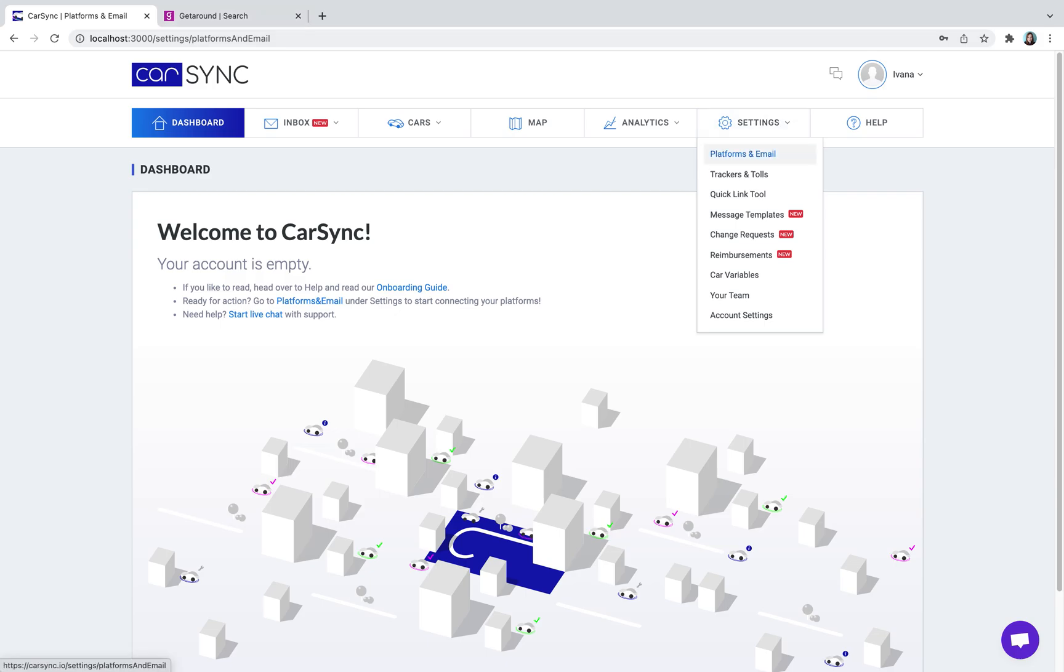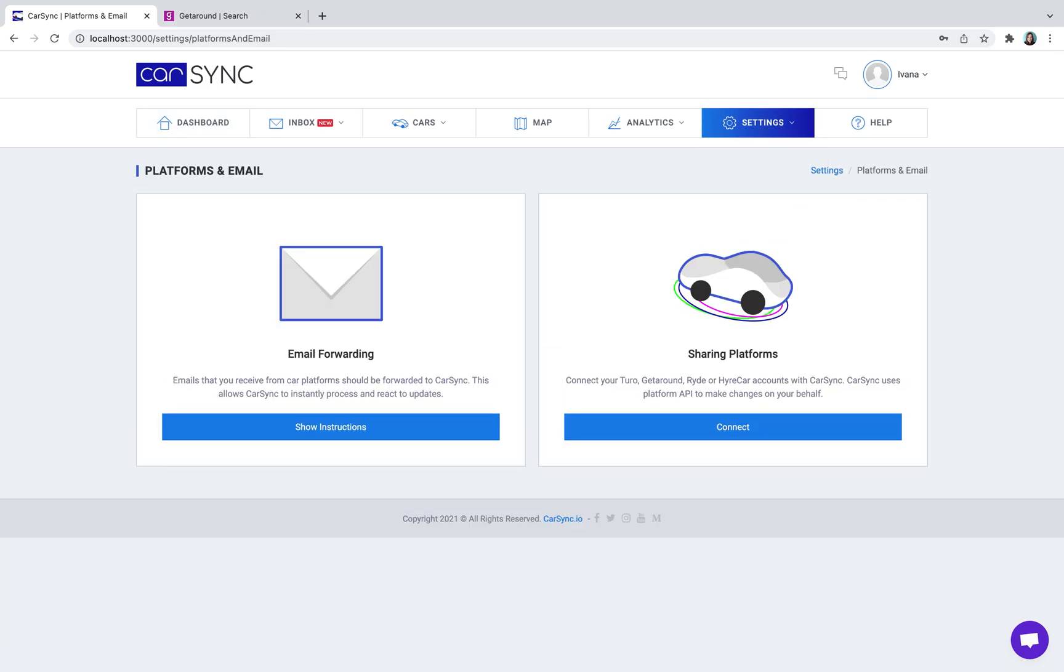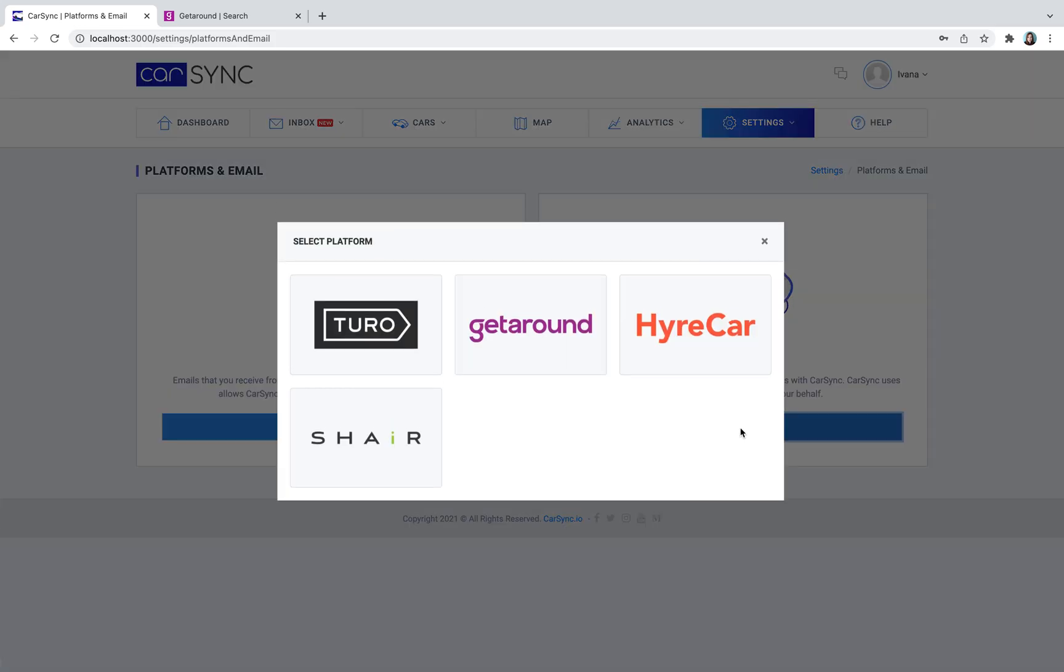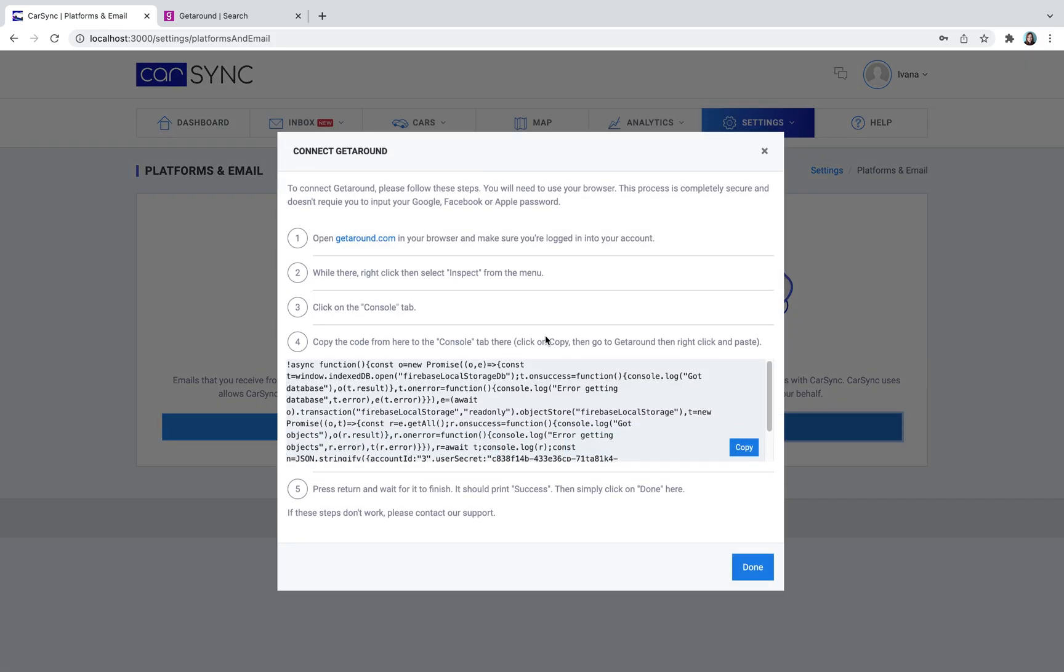In the CarSync app, head to Settings, Platforms and Emails. Under Sharing Platforms, click on Connect and select Get-Around. Once you do, a set of instructions will appear. In order to successfully connect your Get-Around account, please make certain to follow the aforementioned instructions accordingly.